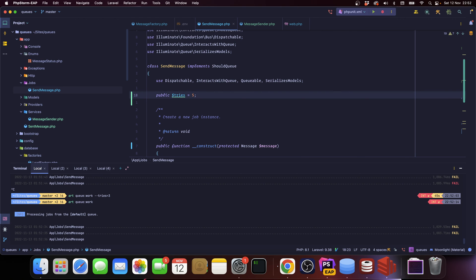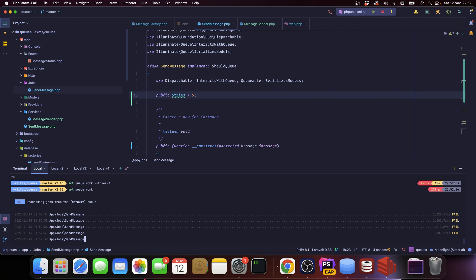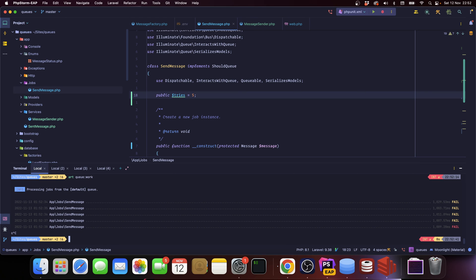So you can have the tries option both in the queue worker level as well as in the job level. What do you want to do? Well, it depends.